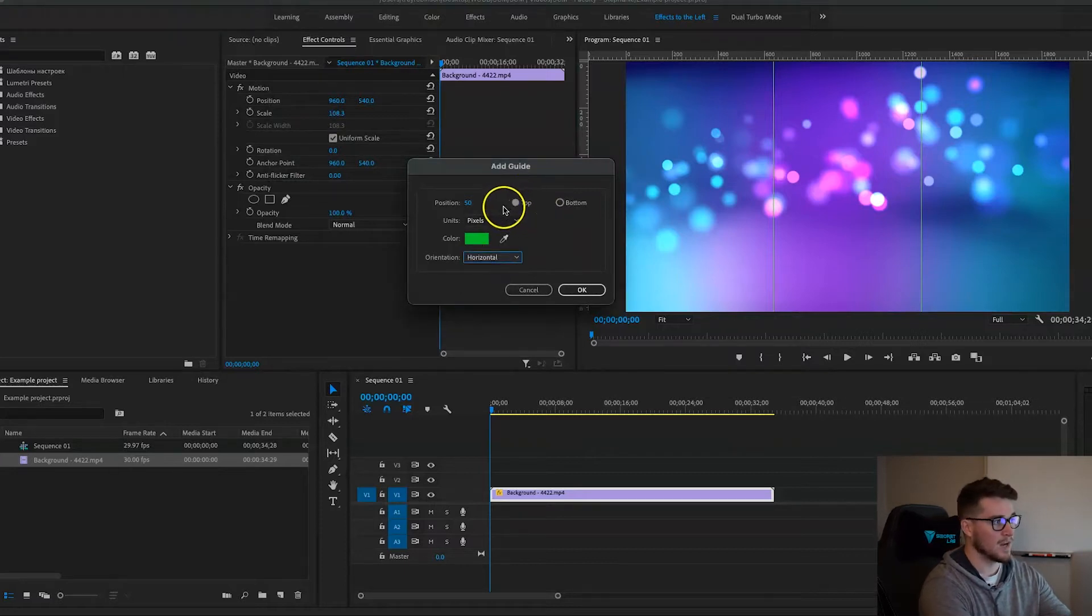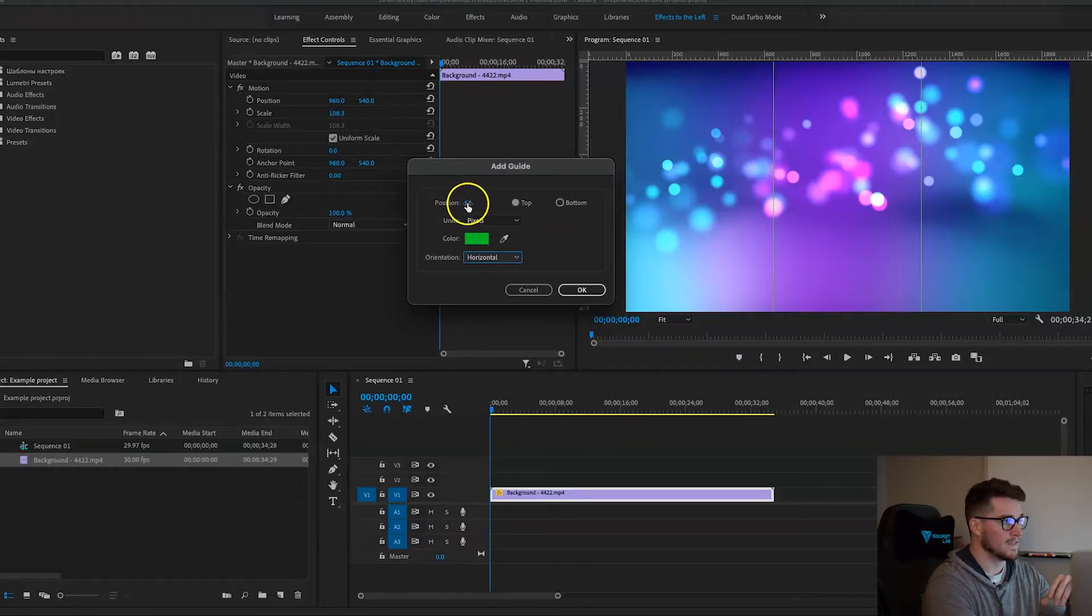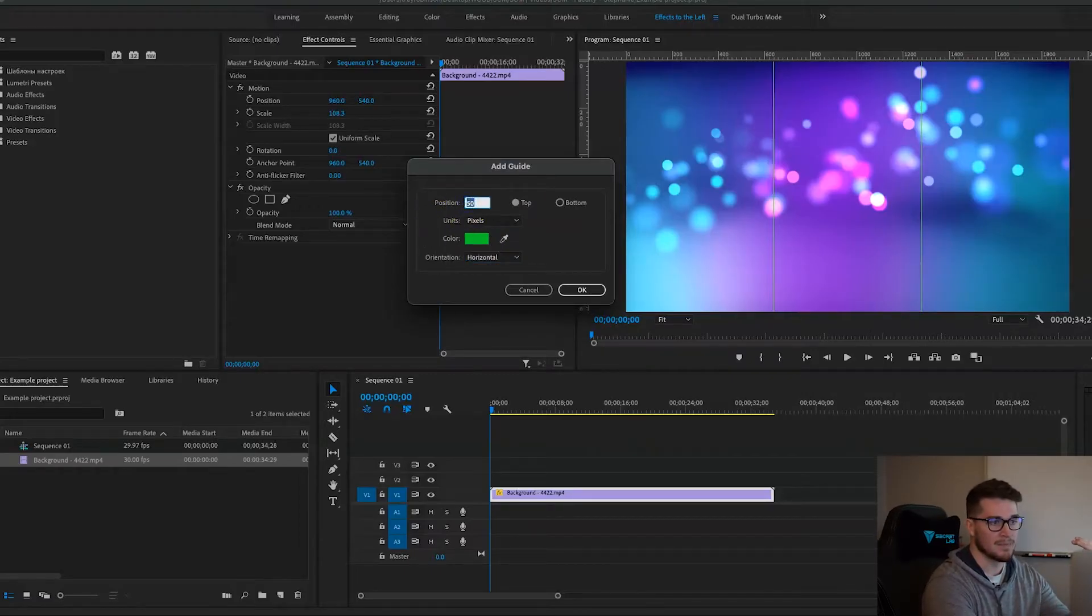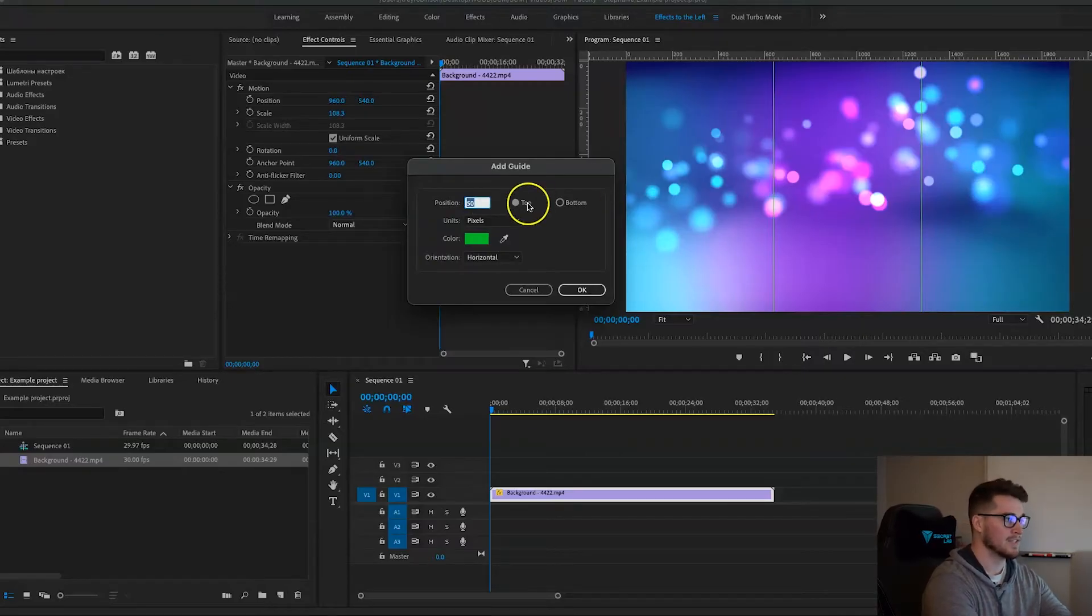And then on this one, going back to the big brain mathematics, since it's a 1920 by 1080 frame, I know that I'll need guides at 360 and 720.